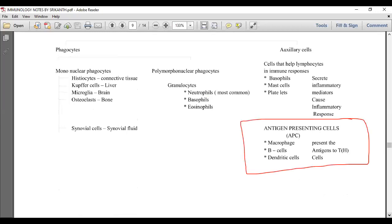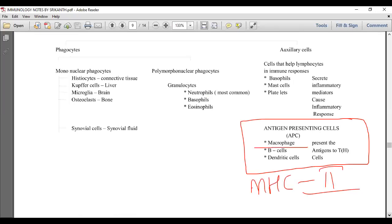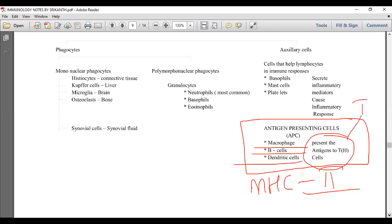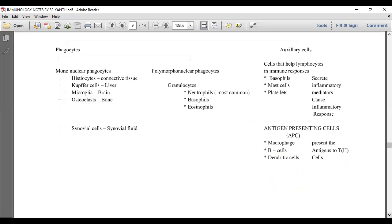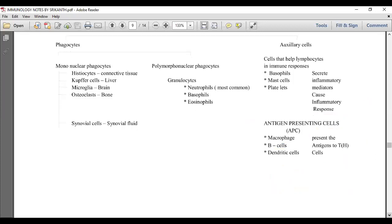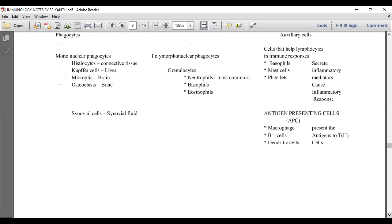Antigen presenting cells have MHC class 2. Macrophages, B cells, and dendritic cells are all antigen presenting cells, which present the antigen to the T helper cell. The T helper cell may then present it to the T cytotoxic cell for cell-mediated immunity or to B lymphocytes for humoral immunity. That is the story of the cells of the immune system.